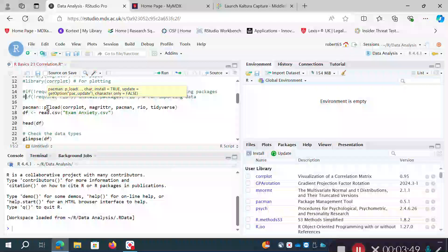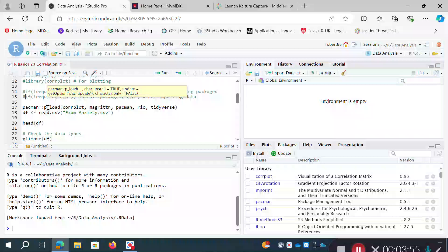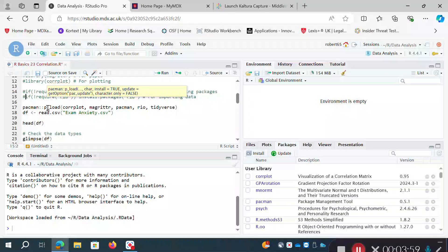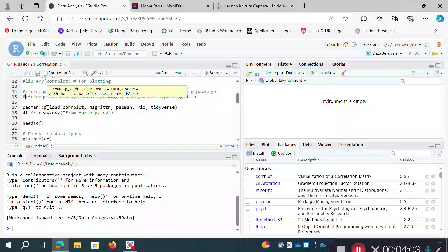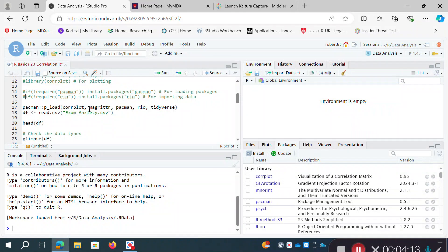I'm going to use the syntax pacman:: and then p_load. pacman has a series of functions using p_ and then the name of what it does. In this case p_load is package load, and in parentheses I specify the names of the packages I want to load: corrplot, magrittr.